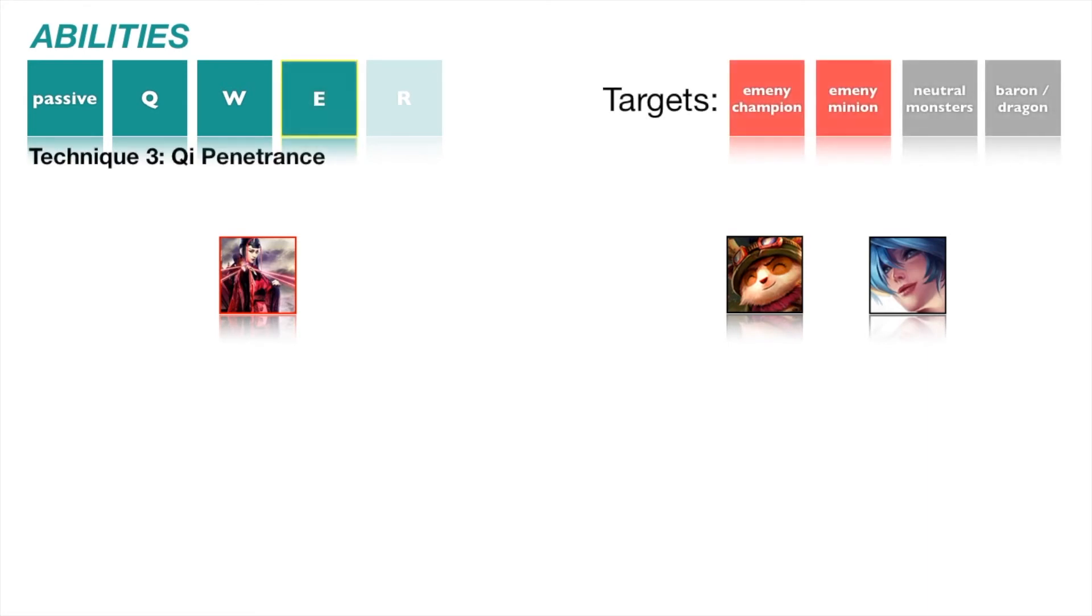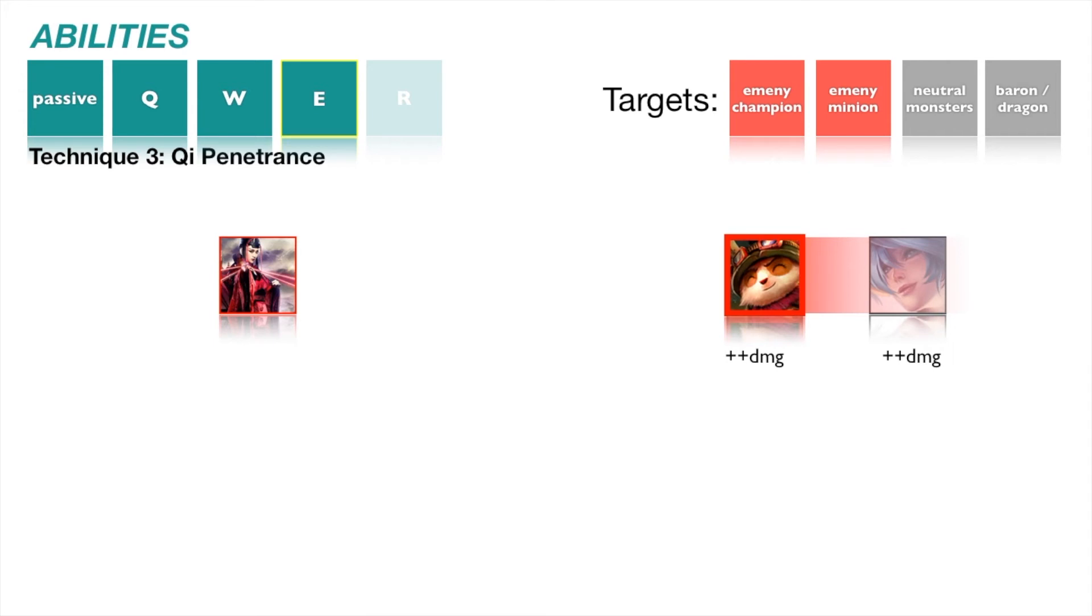Technique 3, Qi Penetrance. Like Lotus Step, Qi Penetrance also has a passive and active. Enemy units standing behind a unit damaged by Scarlett's basic attacks also receive a percentage of damage that upscales with Scarlett's AP as magic damage.